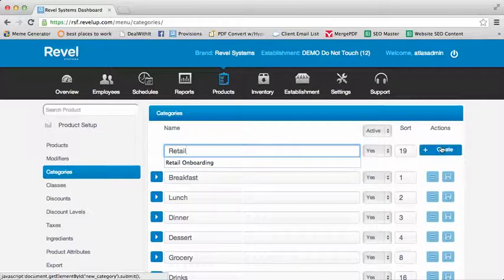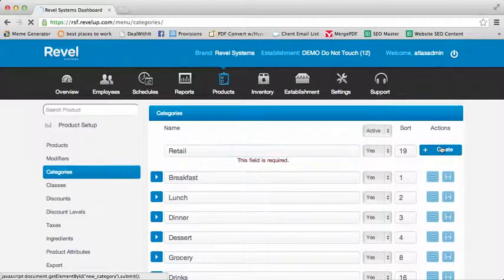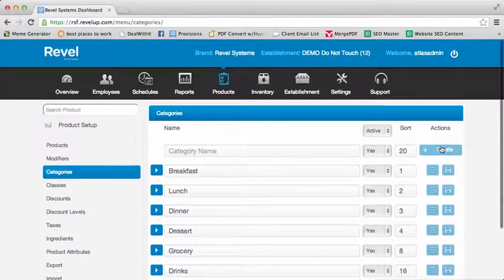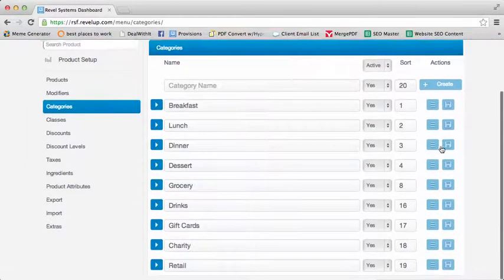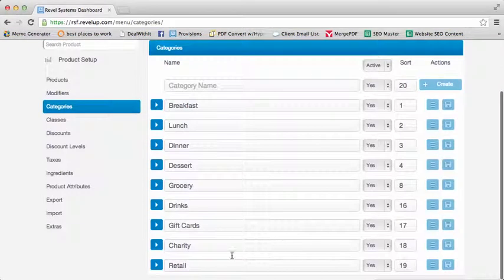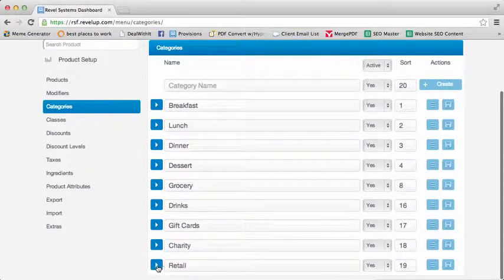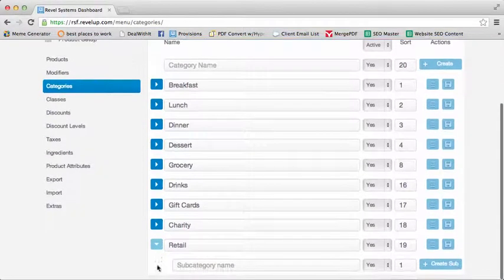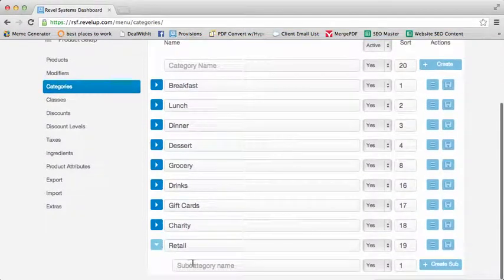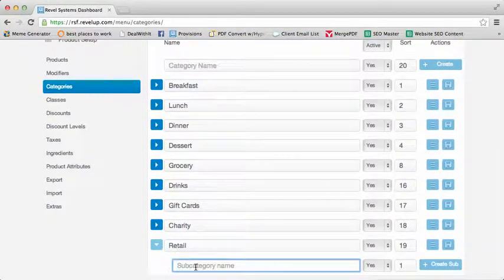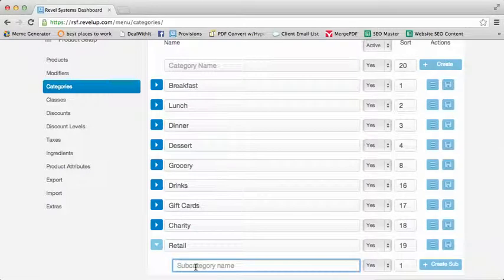Once you have created the category, you can then create subcategories by selecting the drop-down menu and then filling in the subcategory names.